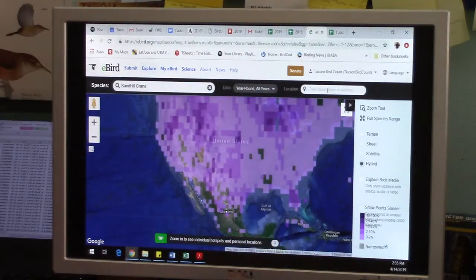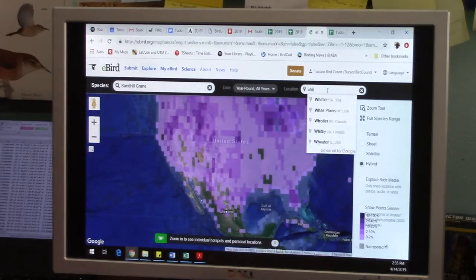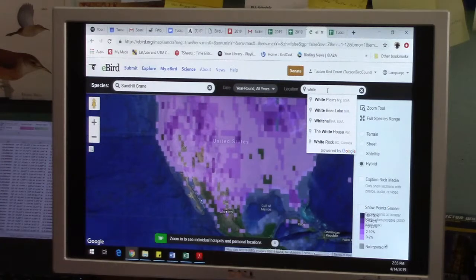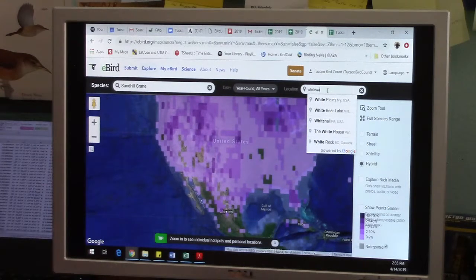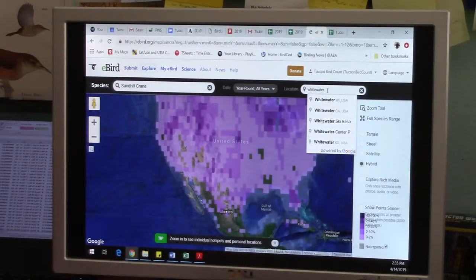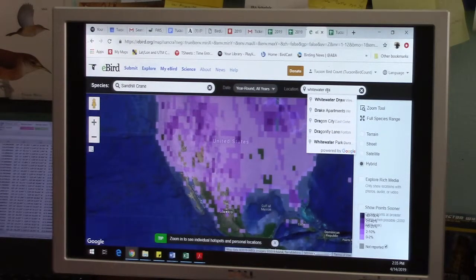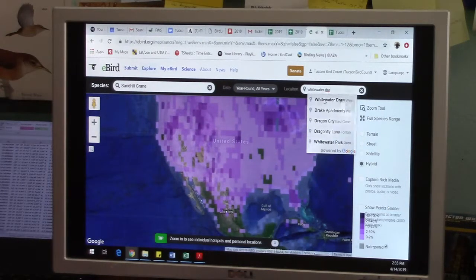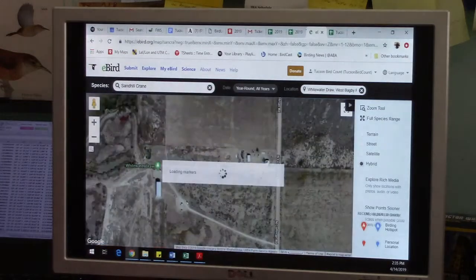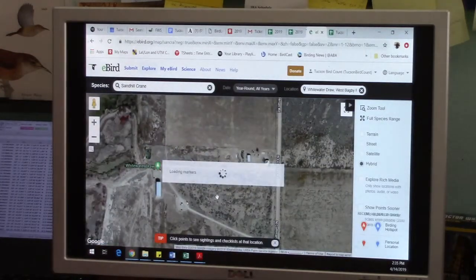Or you can just put in the name of a place. So I'm going to do Whitewater Draw. There it is. Whitewater Draw pops up.